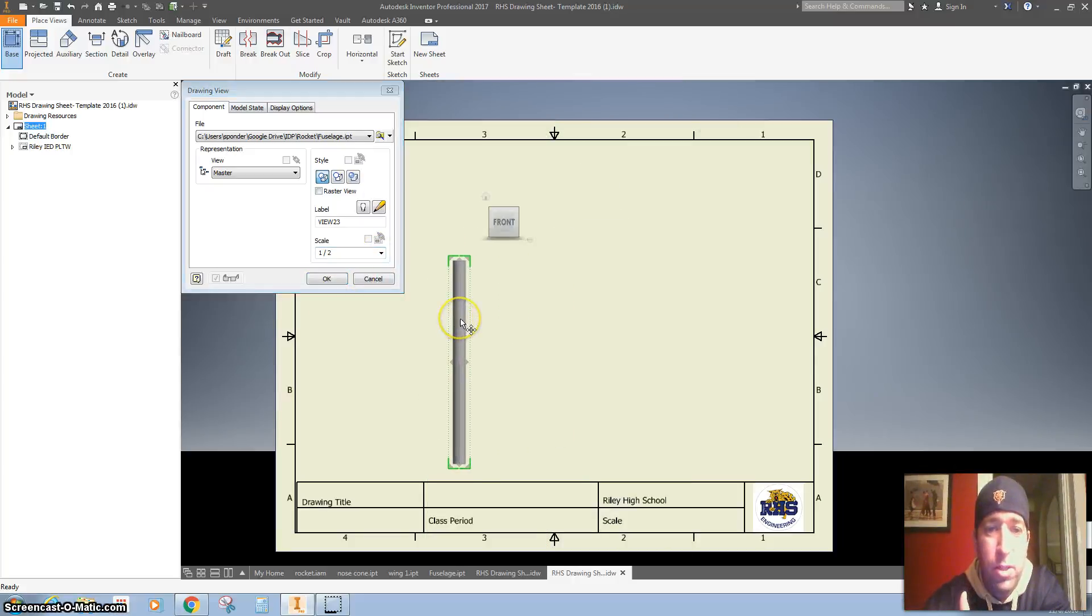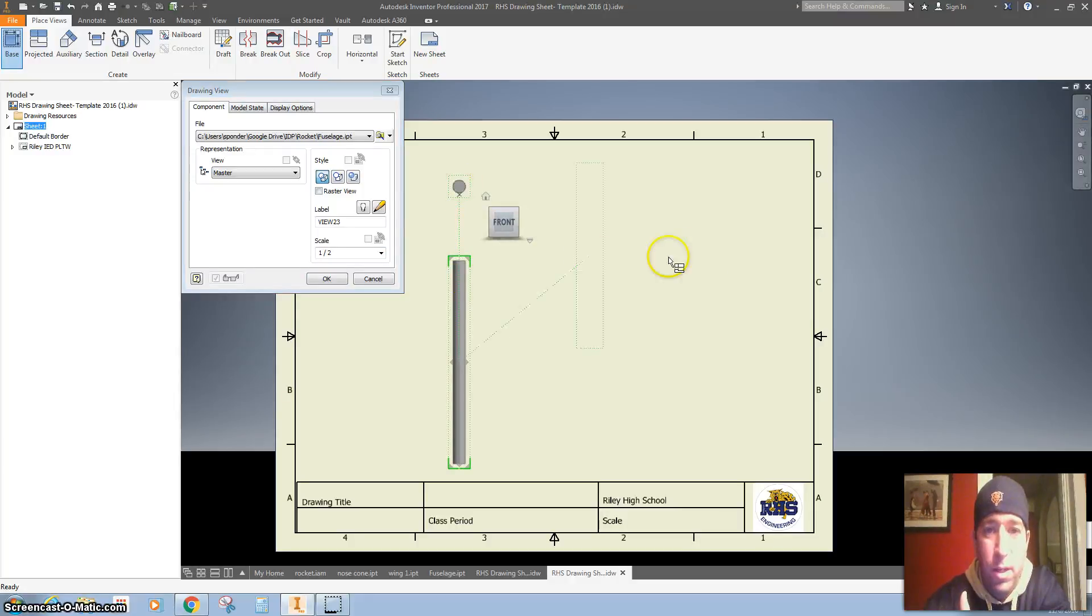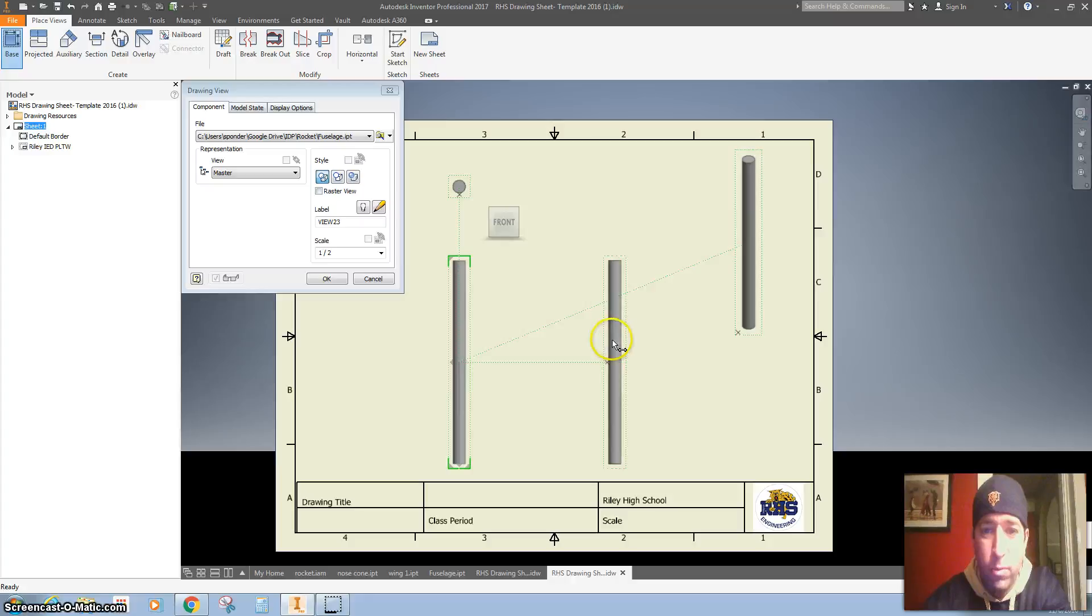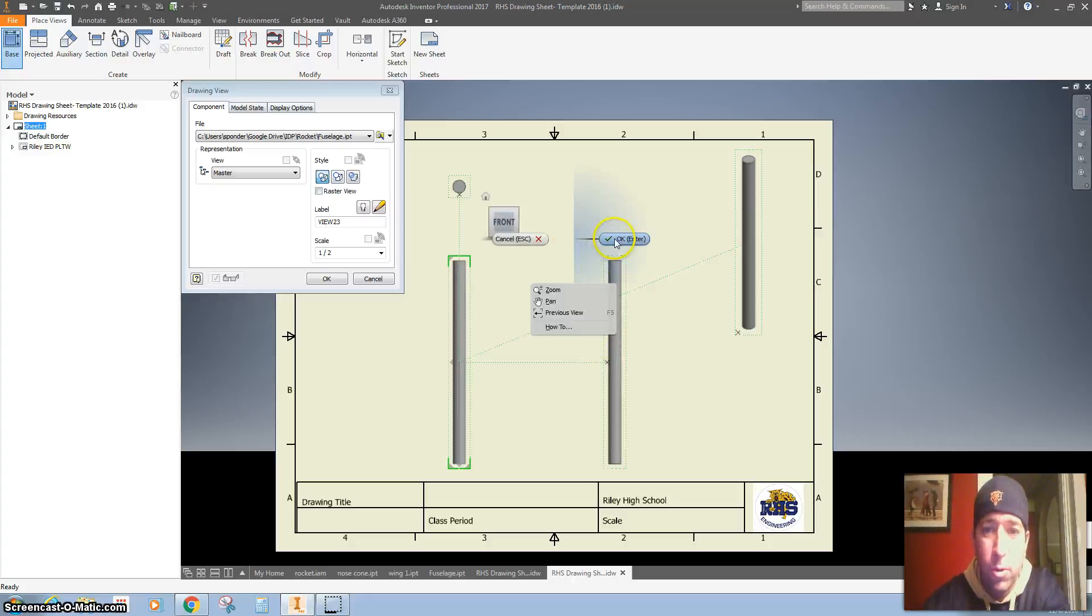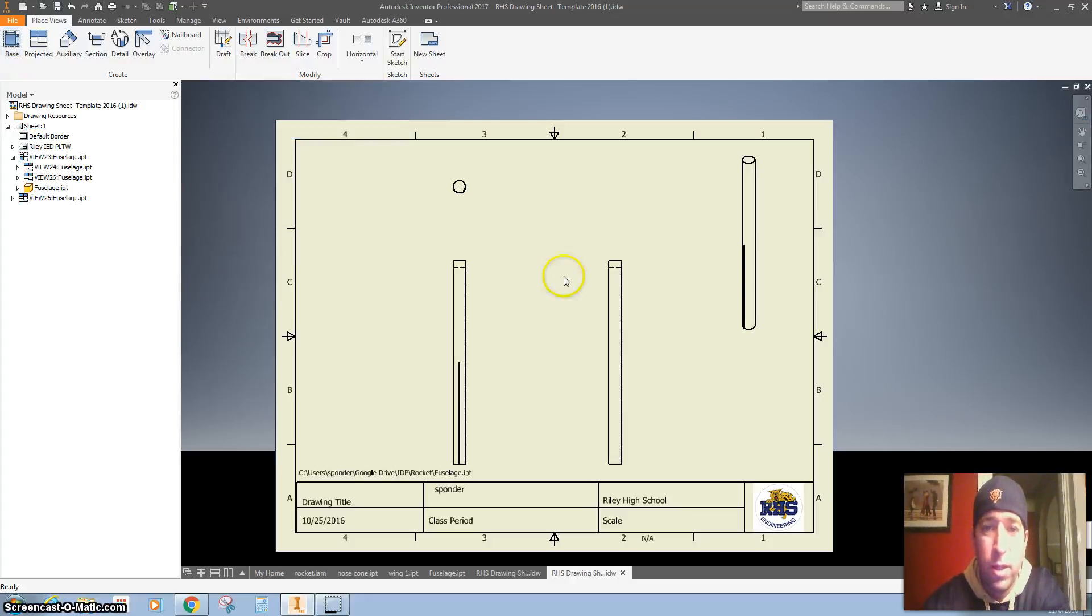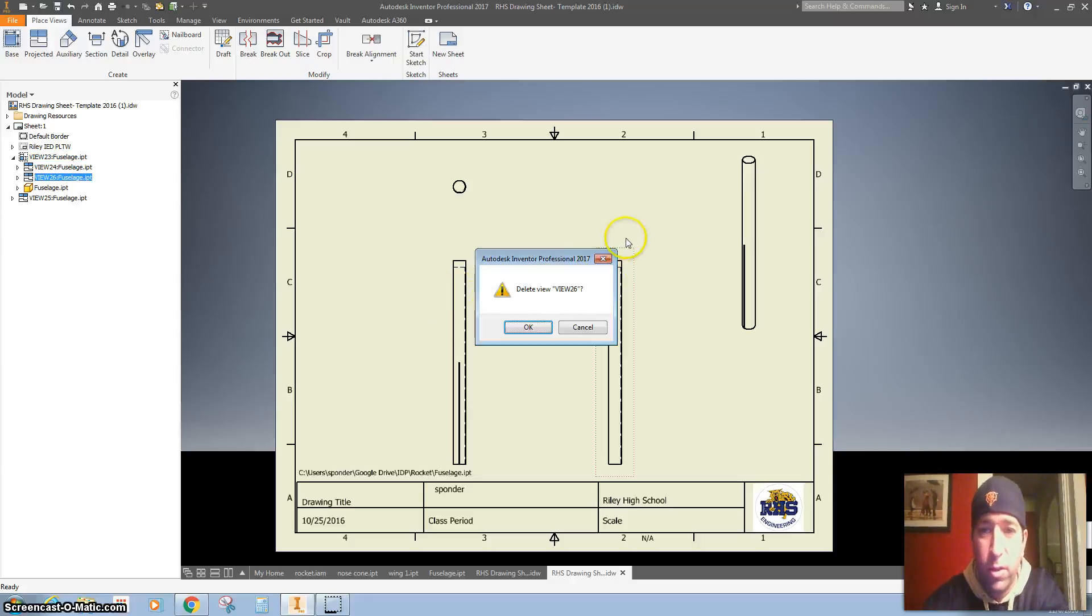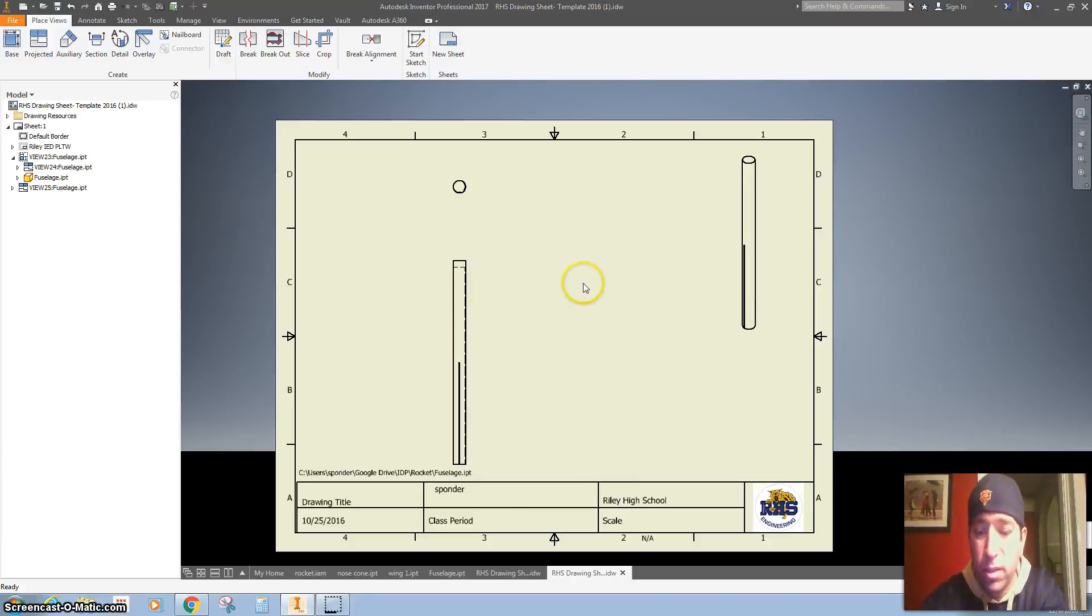For the fuselage, I'm going to do a front view and a top view, and I'm going to go top right. I don't really need a side view, so I'm going to right-click OK. I don't need a side view because it's the exact same thing as my front view, so I'm going to just click on that and delete it. Hit delete on my keyboard.